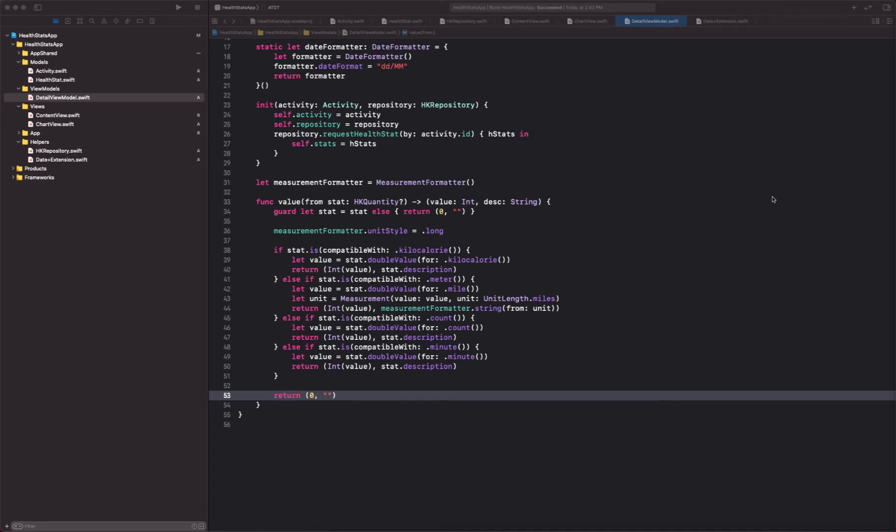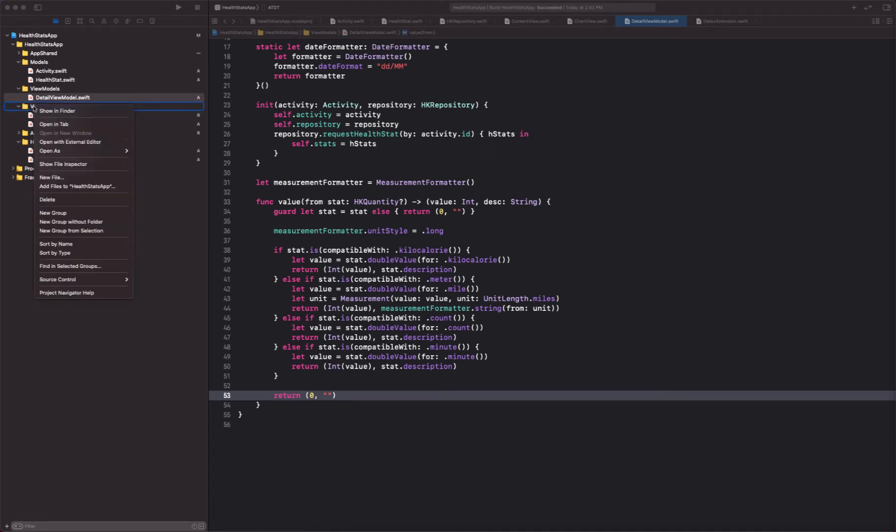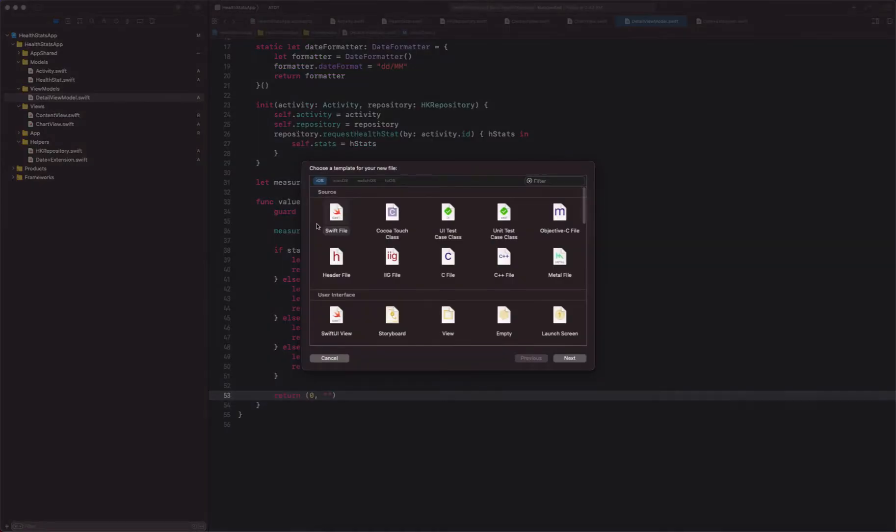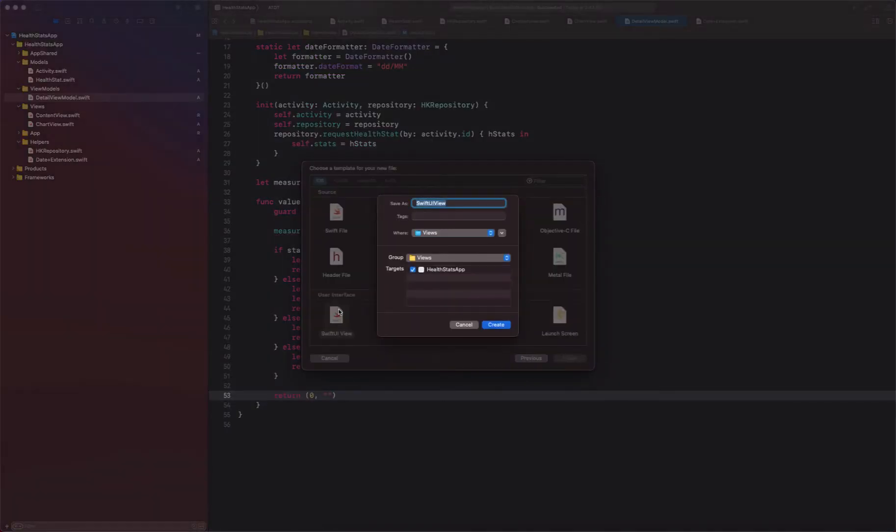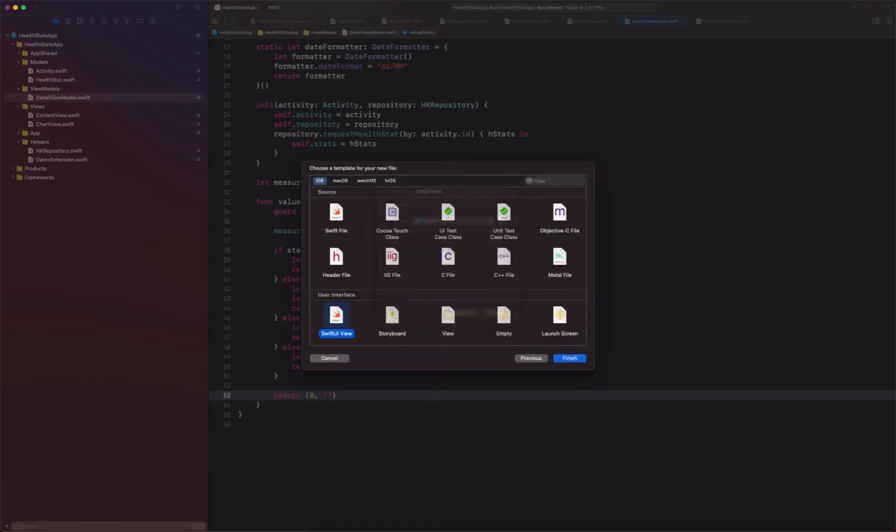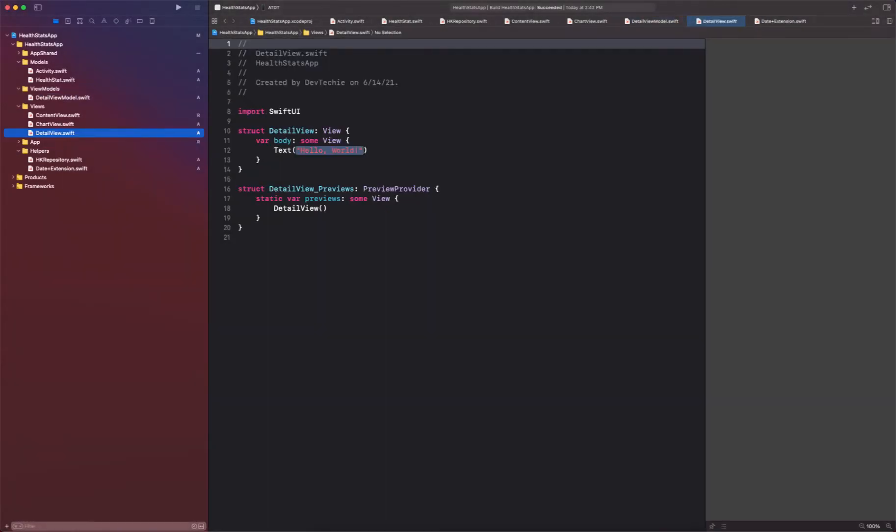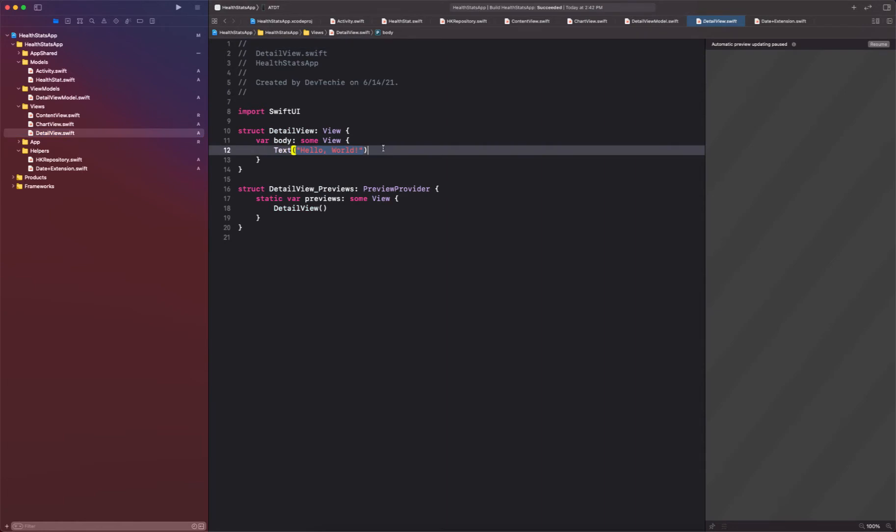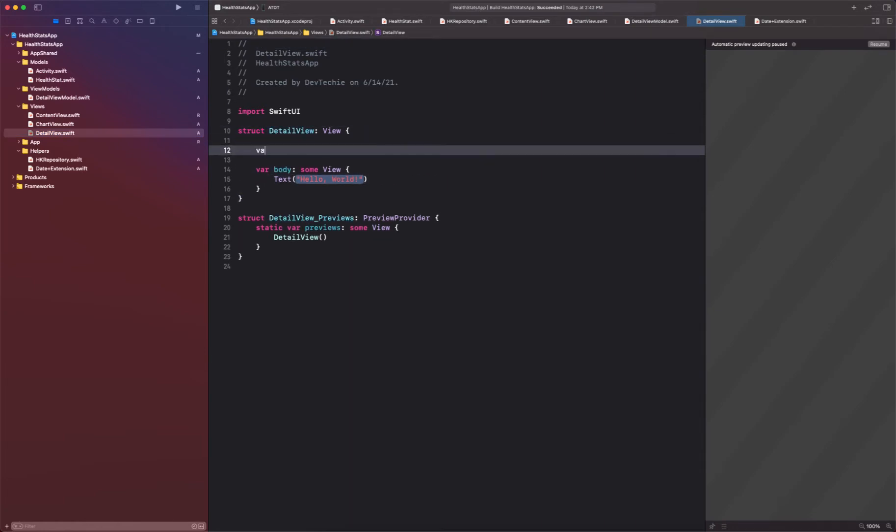All right, so let's go ahead and get started with our final view, our detail view. So I'm going to create a new file and this time we're going to select SwiftUI view and we're going to call this detail view. And this detail view is going to expect a few things. First of all, it's going to expect an activity to be passed in.